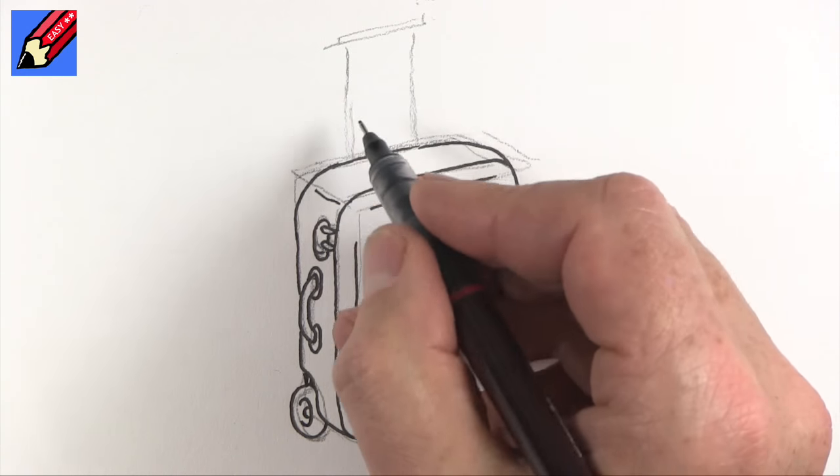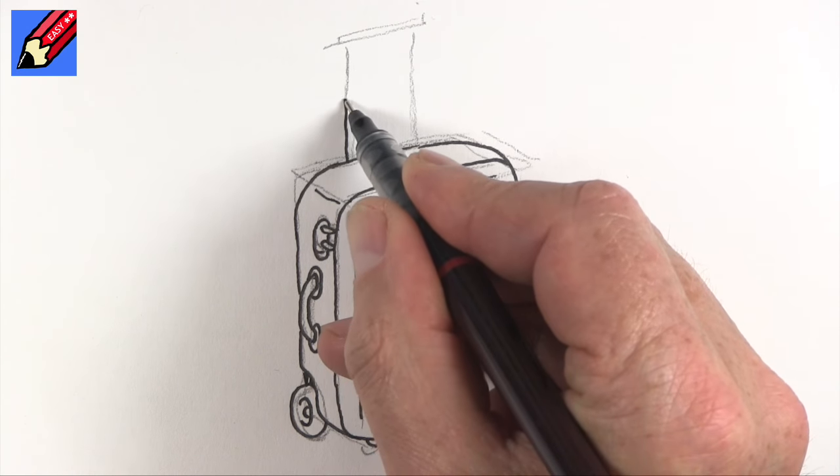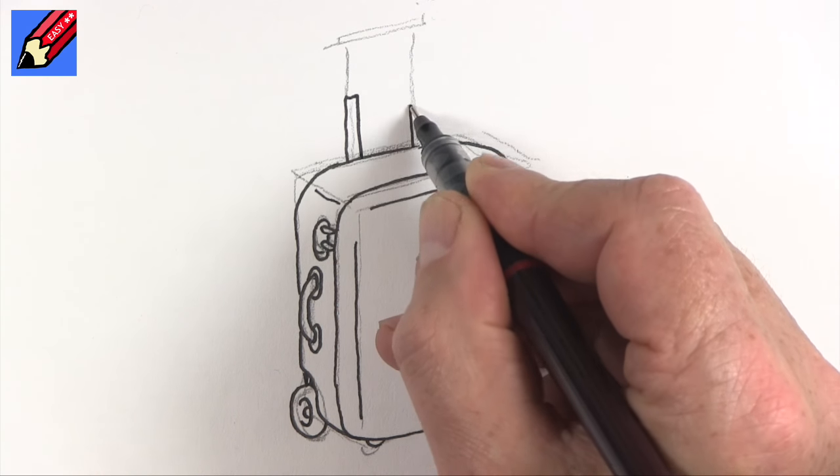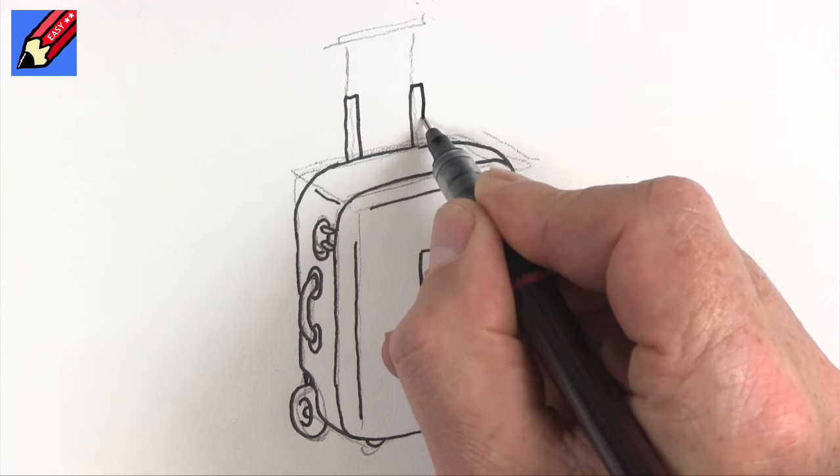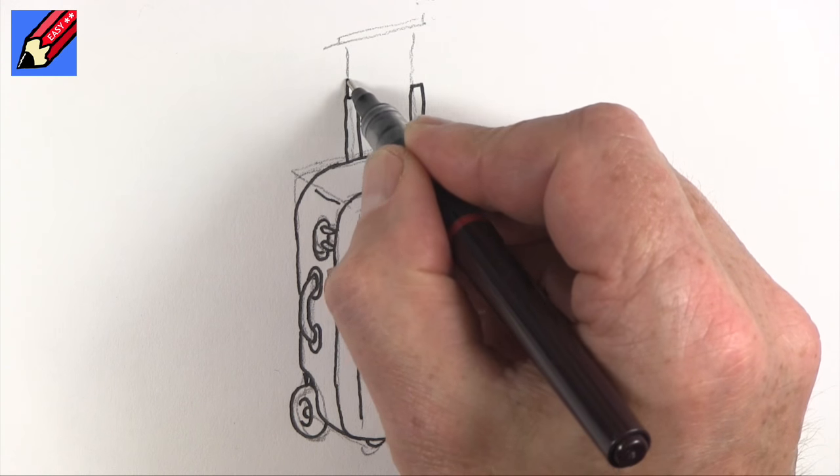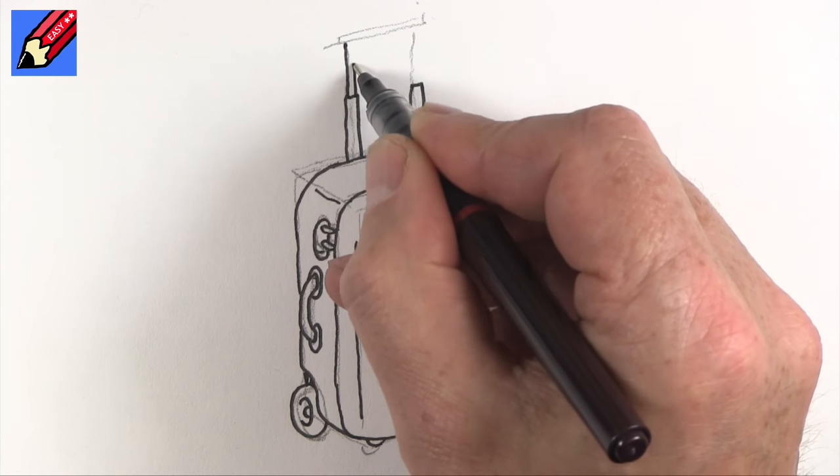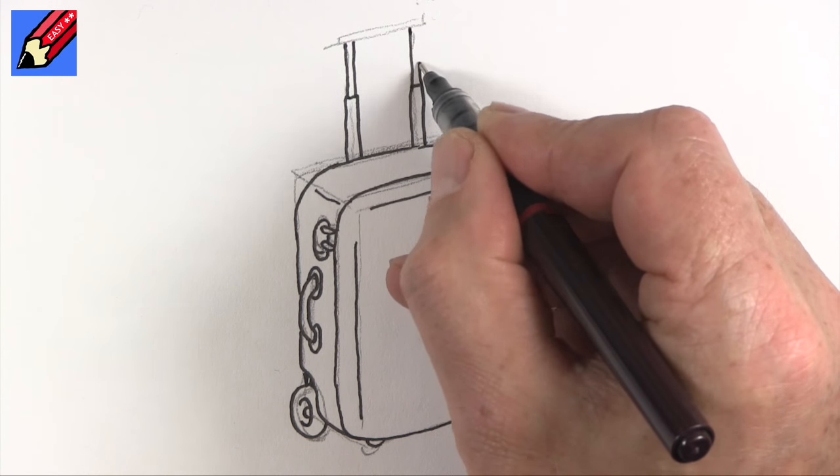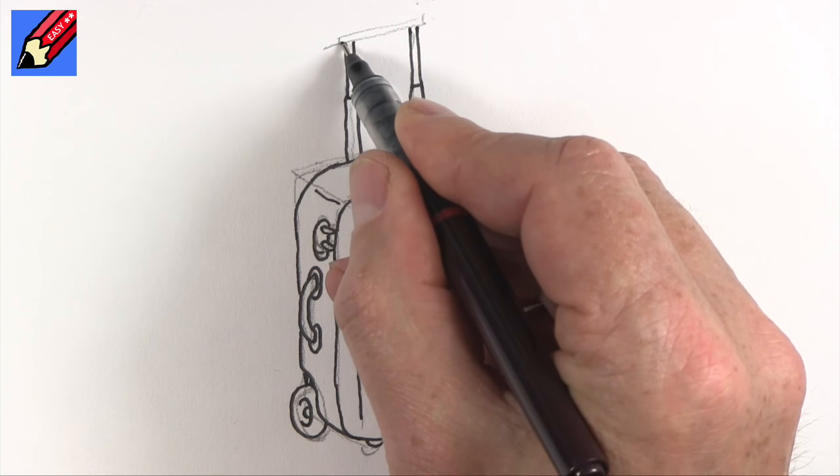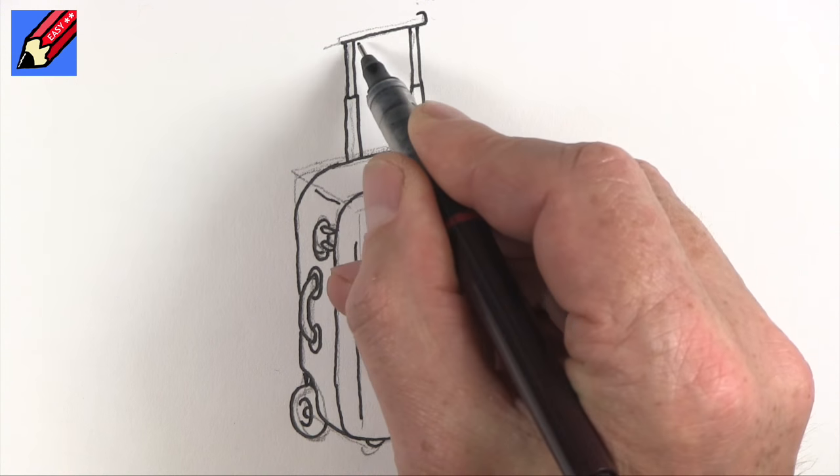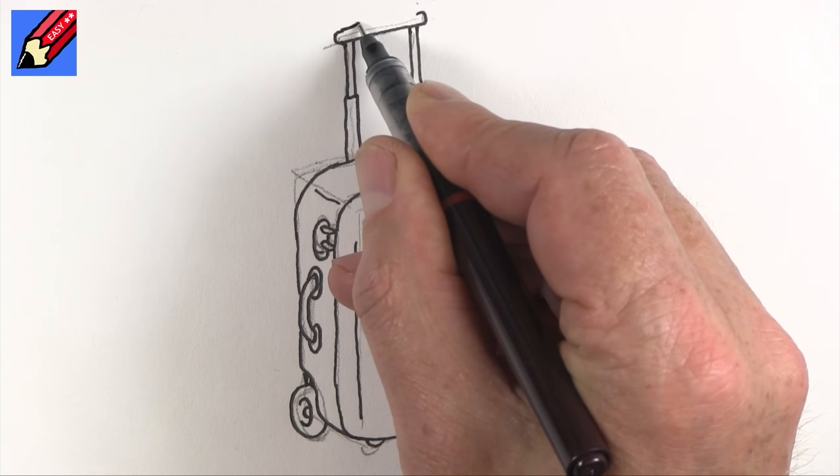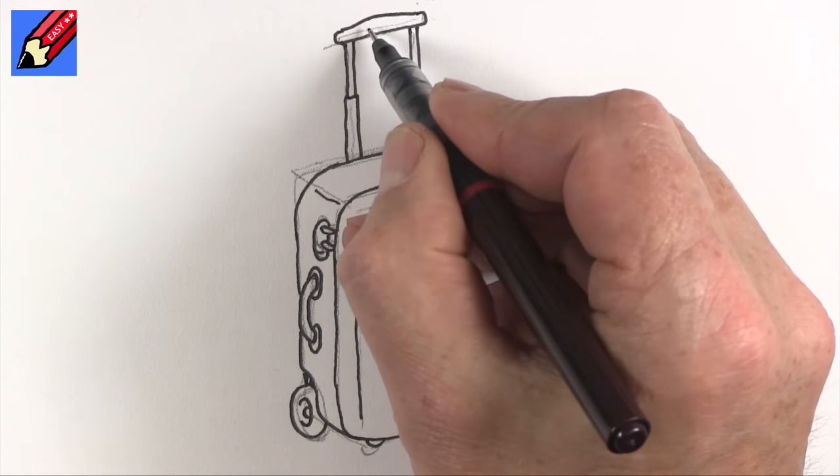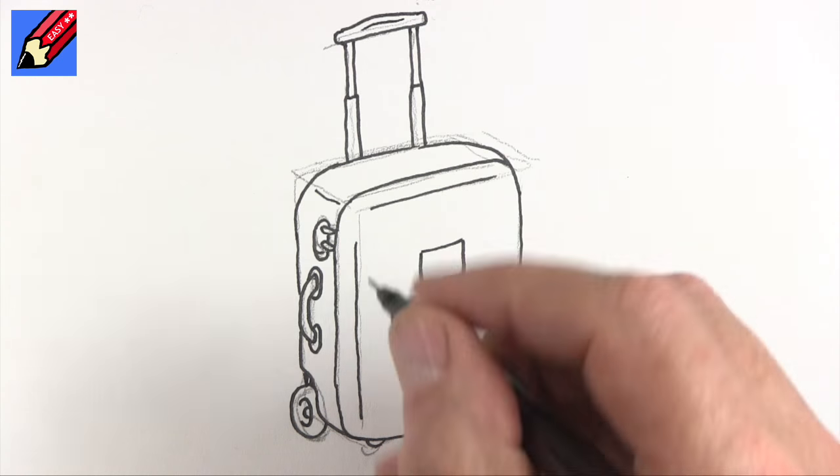And then what I'm going to do is I'm going to go up and across and down. Up and across and down. And then we want to come in just slightly thinner there. And then we want the handle going across and kind of around like that.